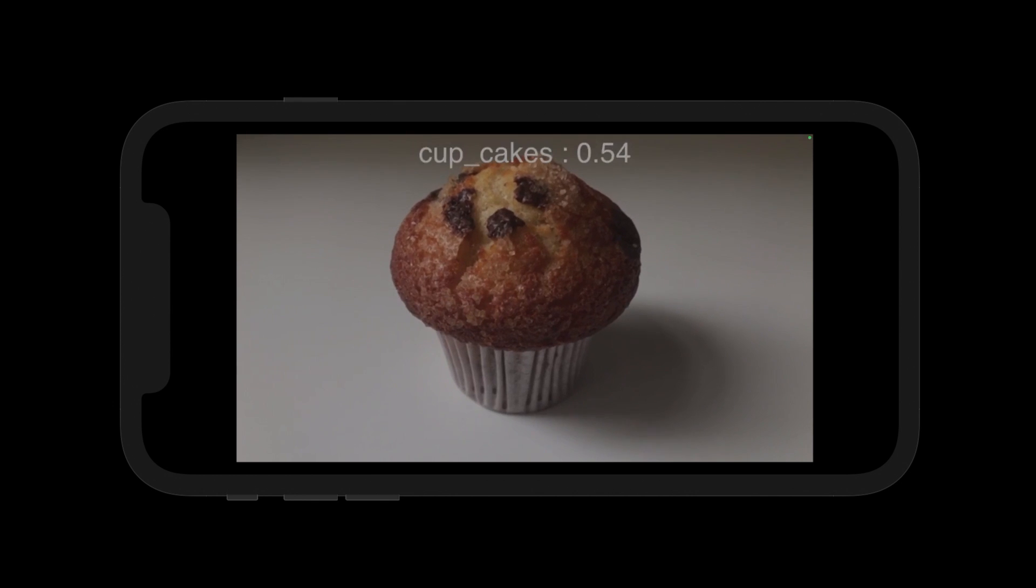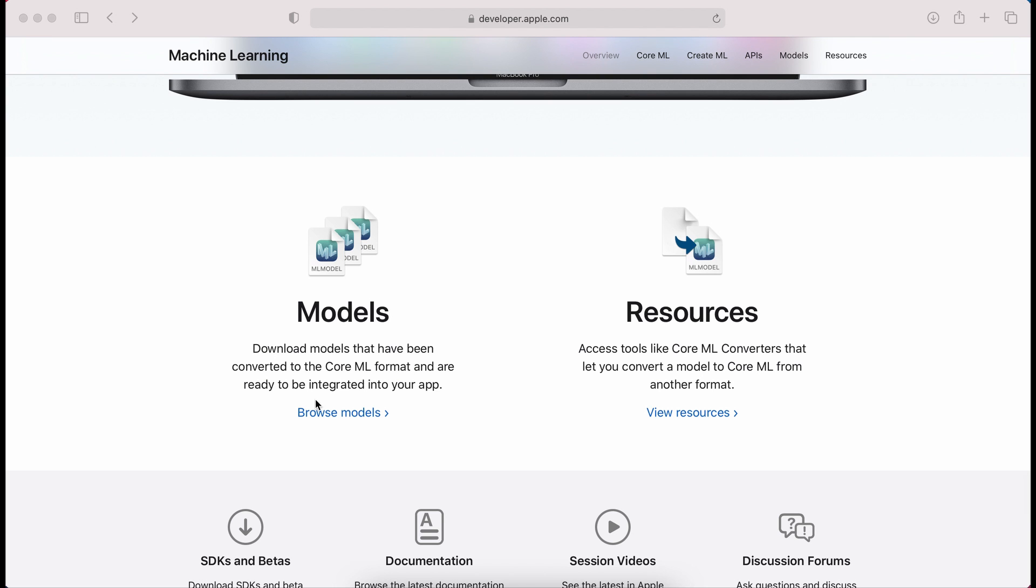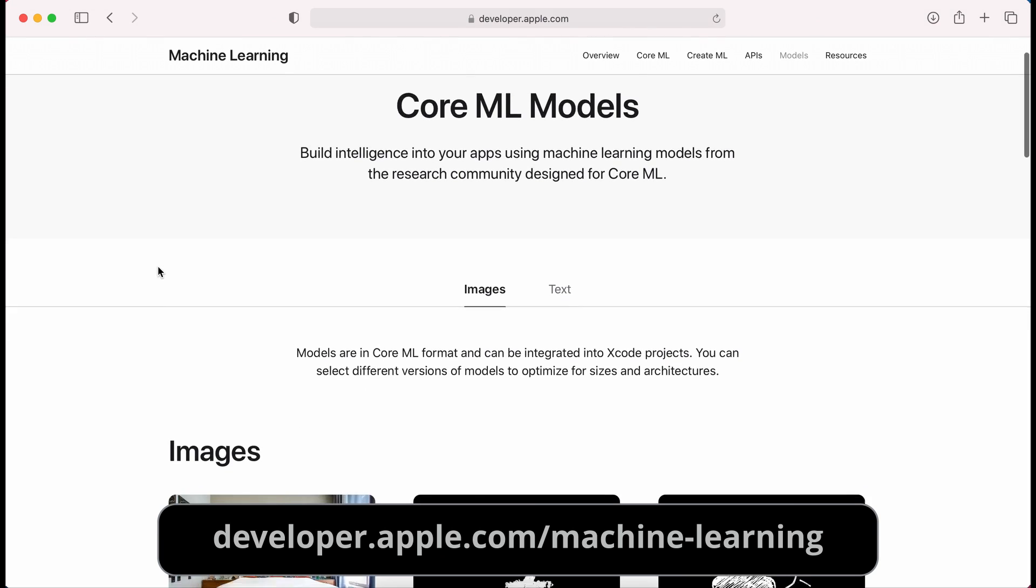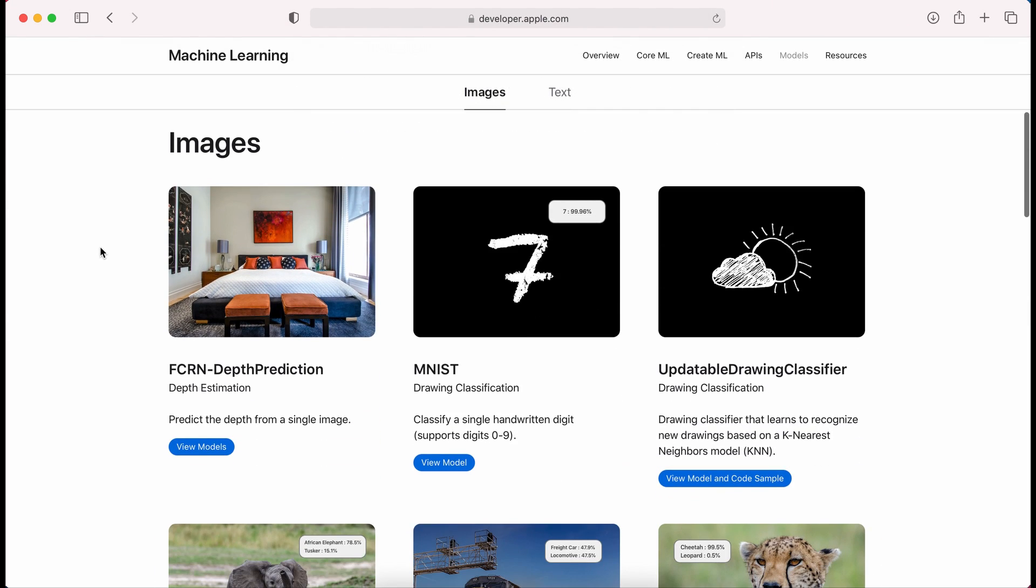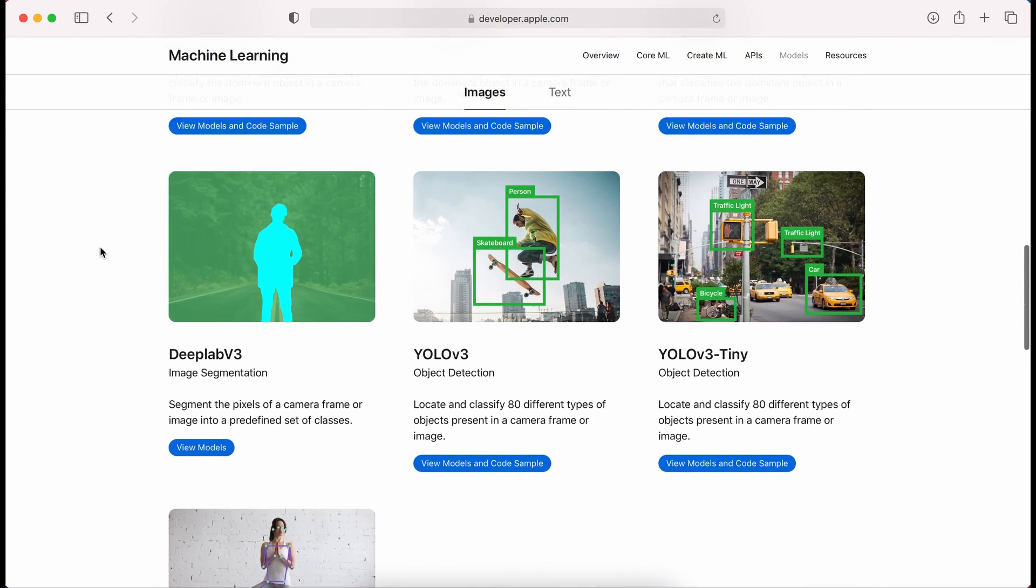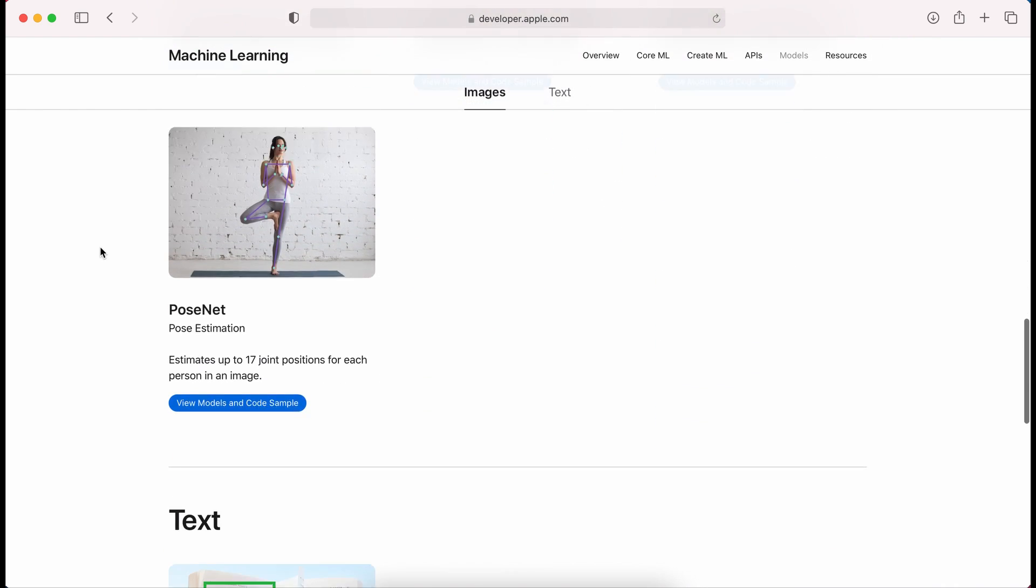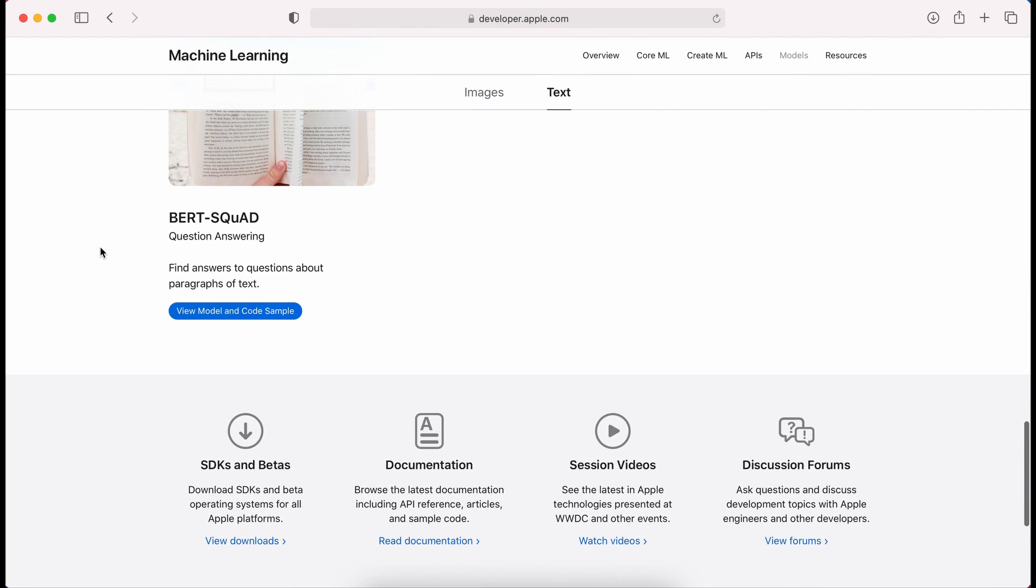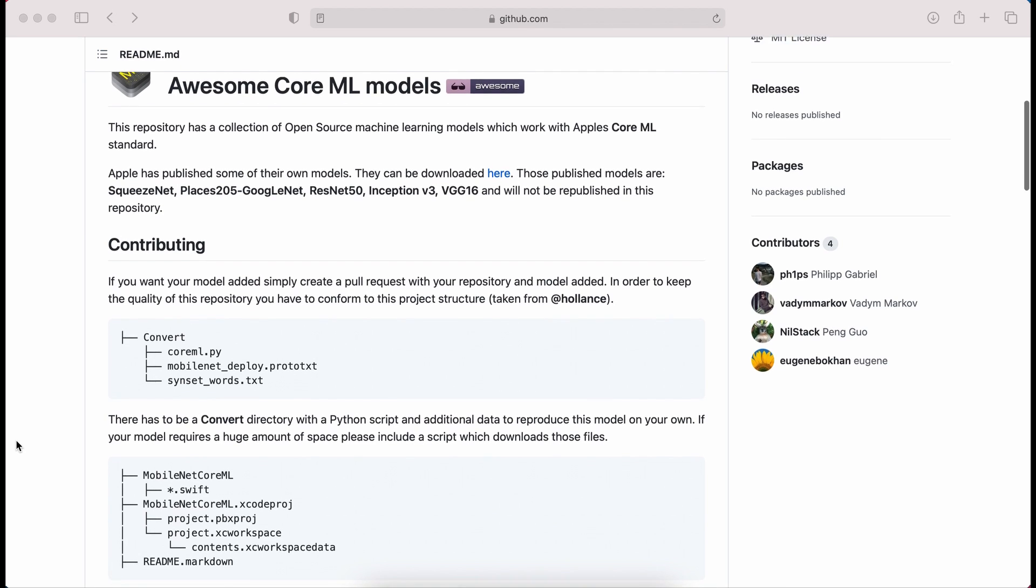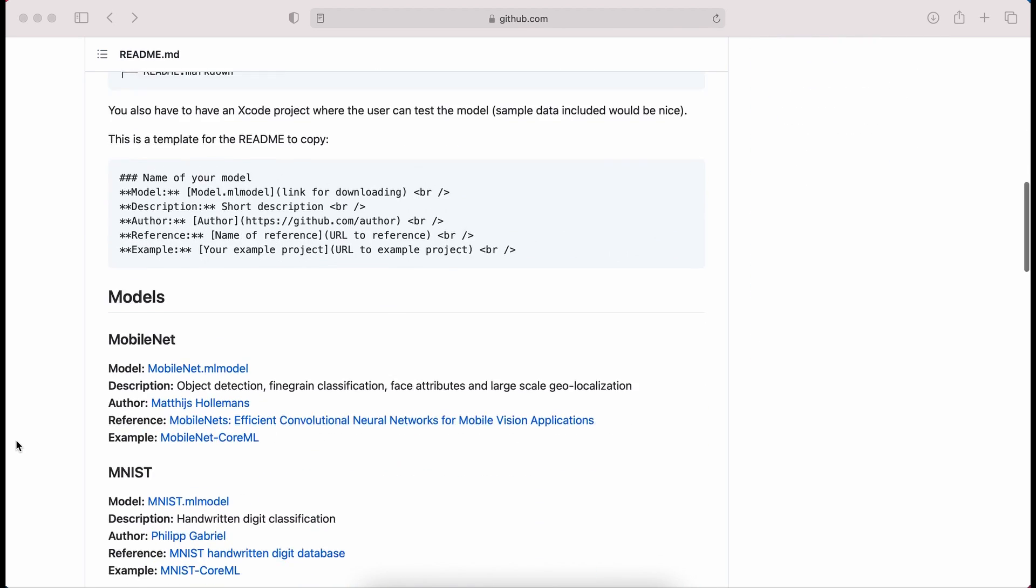Before we even get to the code, we will first need to find a model to use. The first place I usually go to look for models is on Apple's own website, which has a collection of really good models that you can just take and use in your own projects. I've used a couple of these. But for this specific example, I decided to look on GitHub and see what the community has instead.